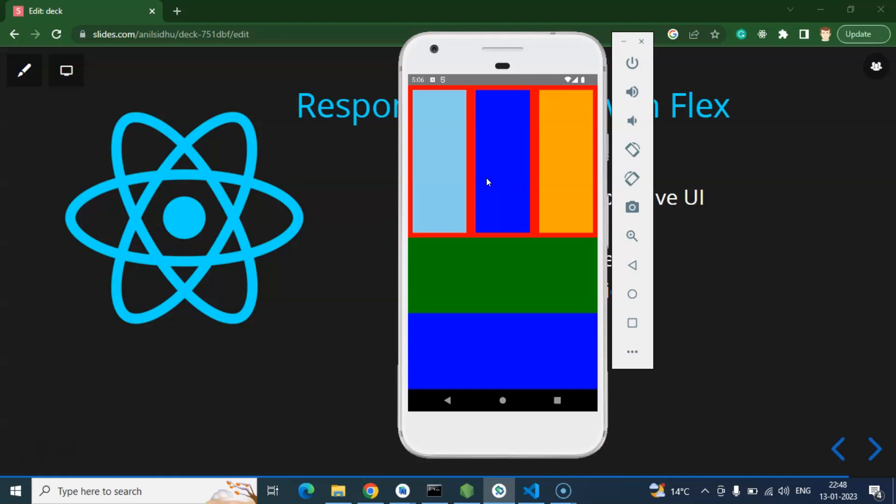Let's say you are running your application on a 5-inch mobile, 6-inch mobile, or 7-8 inch tablet. Everywhere your application UI should be perfectly fine - there should be no extra scroll, no extra white space, no text cutting, button cutting at all.